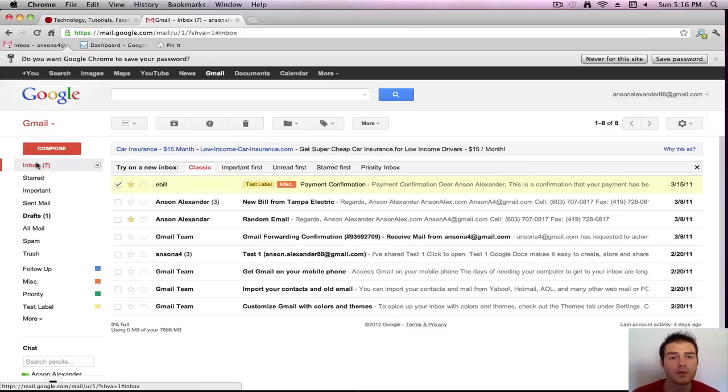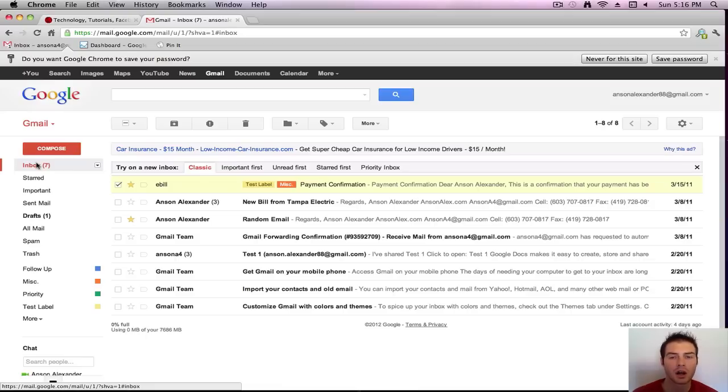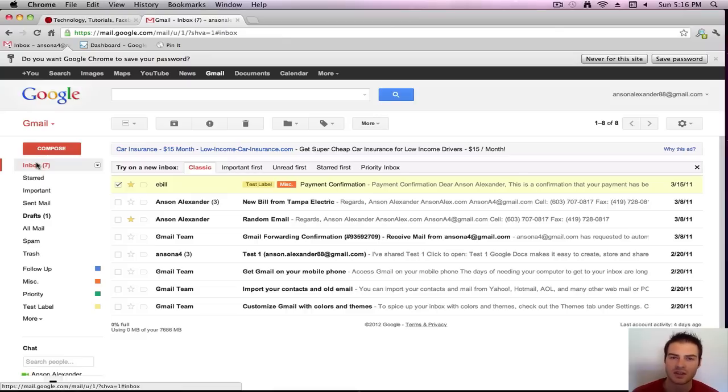So that's a quick overview of Gmail. I hope it helps. If you have any questions, comments, please leave them in the comments section below or on my blog, ansonalex.com, and I'll try and answer them as best I can. So signing off for now, this is Anson, ansonalex.com.